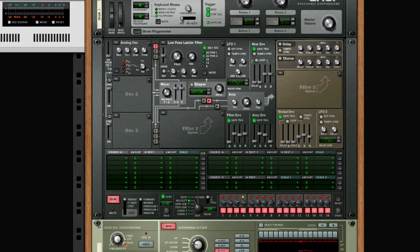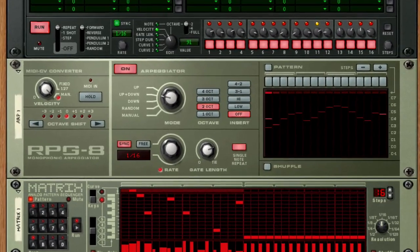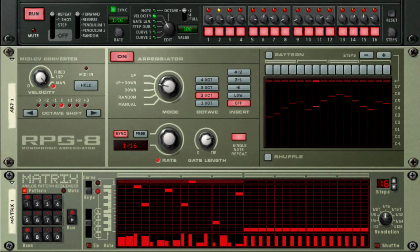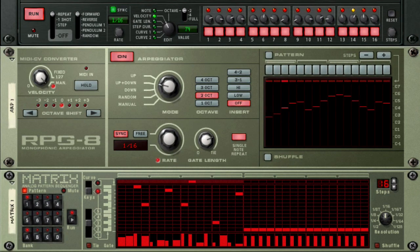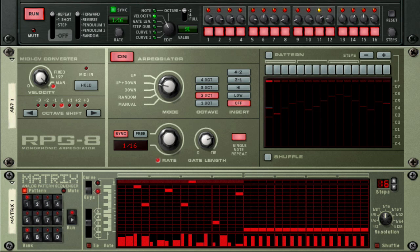A pattern-driven combinator patch relies on one of the three different pattern generators in Reason and Record. Of these, the Matrix Pattern Sequencer is the primary one that you should understand.